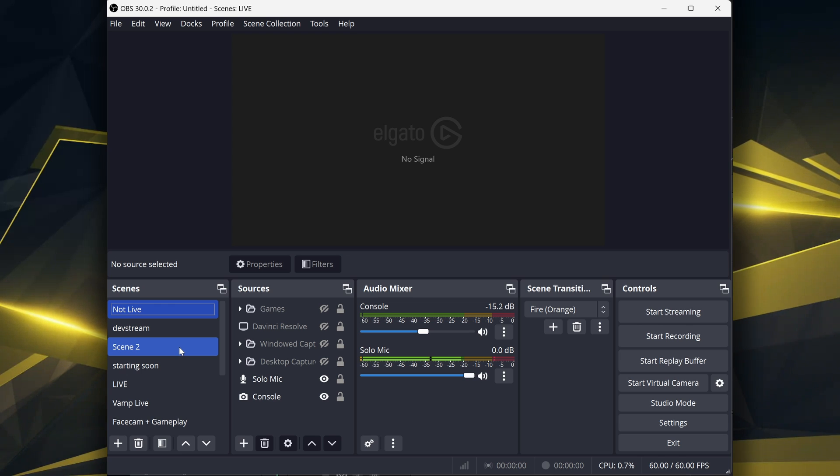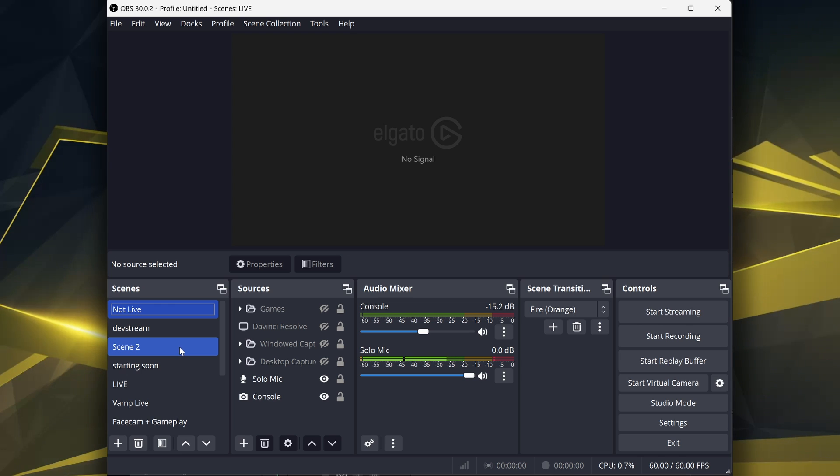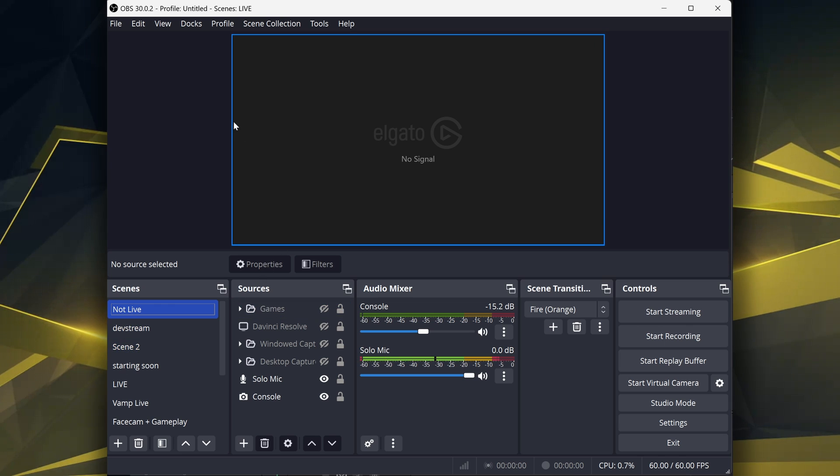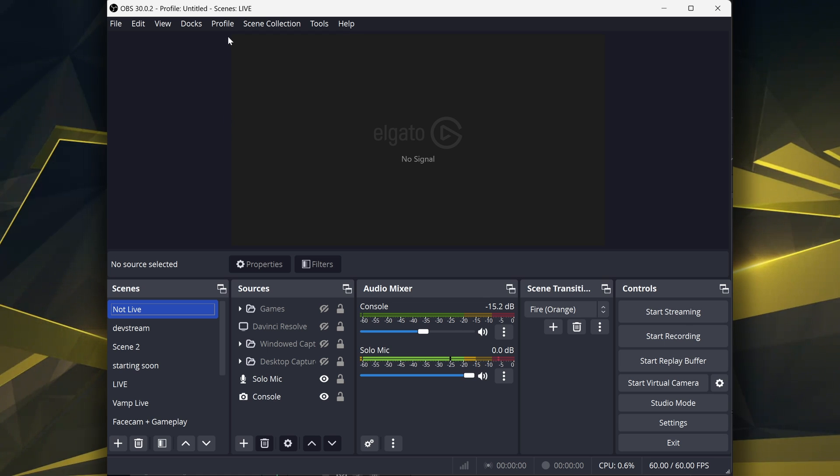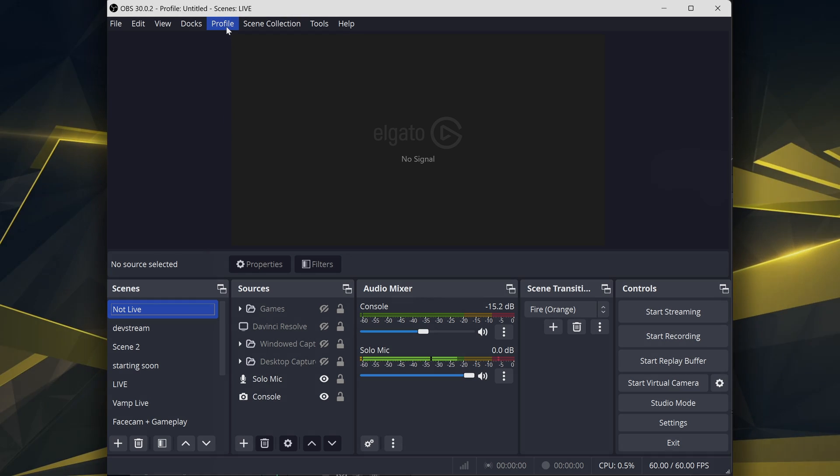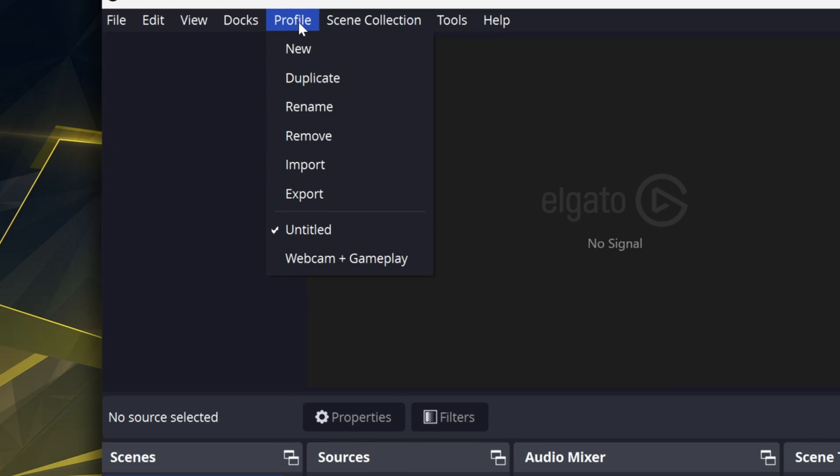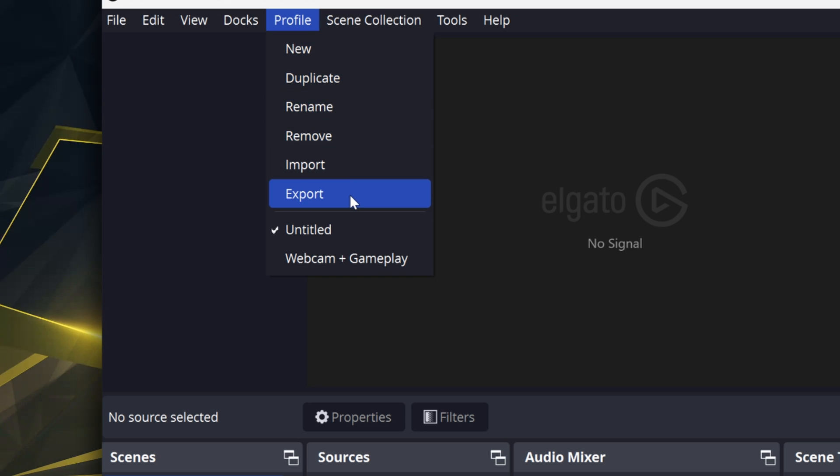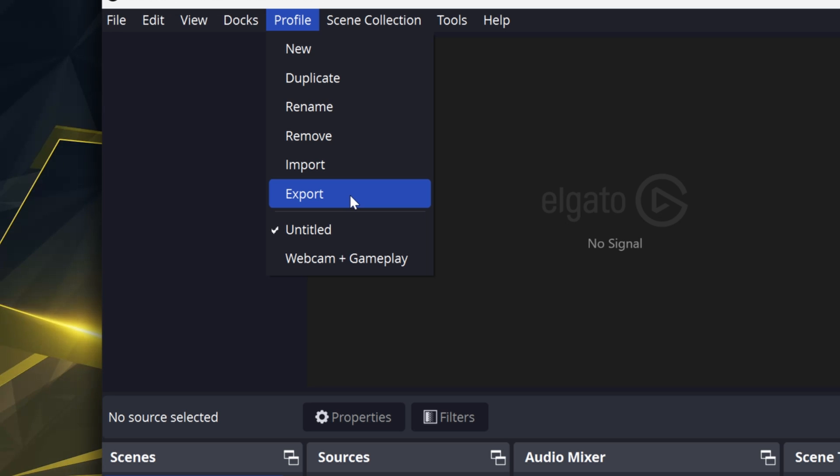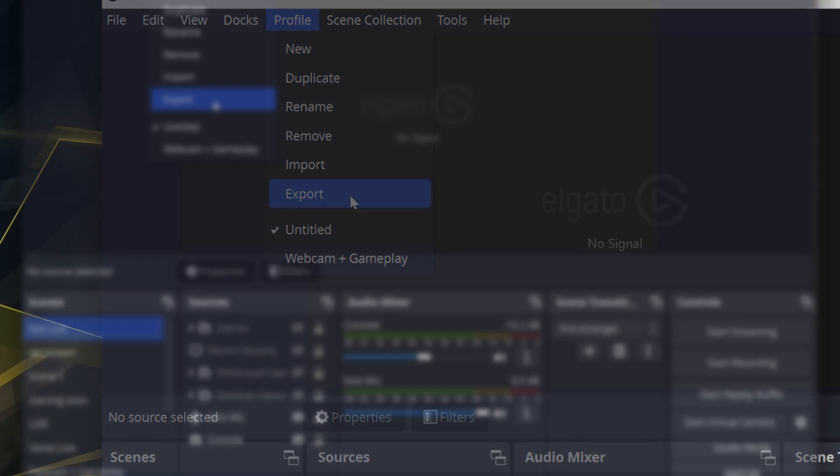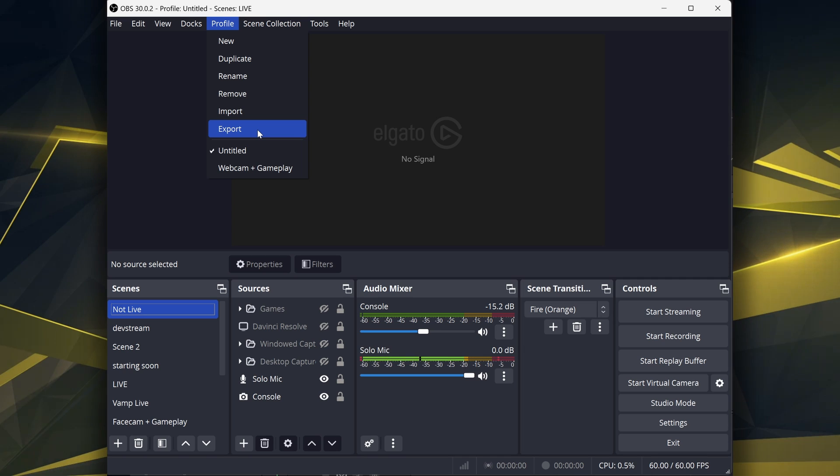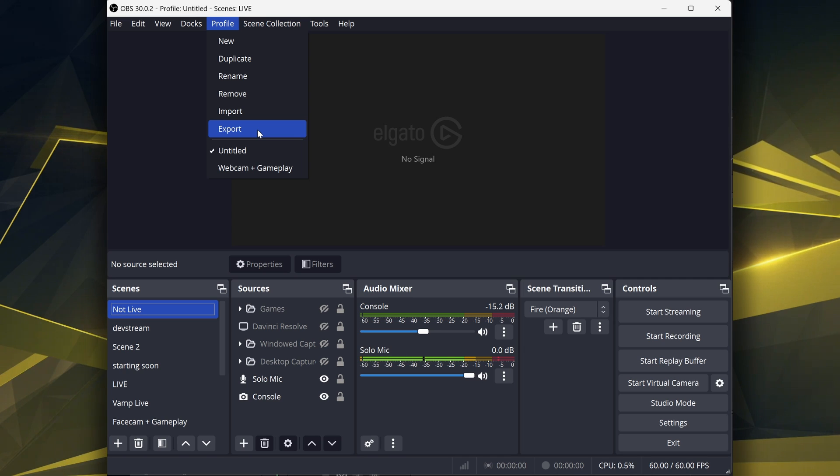But there is something which may be even simpler, which is Profile. You can actually export your profile the same exact way we did with scene collection. Hit Export, it will let you pick the location. Again, I recommend either a thumb stick or external SSD.